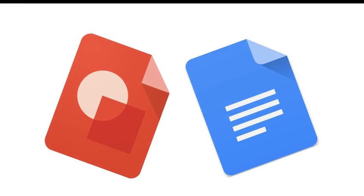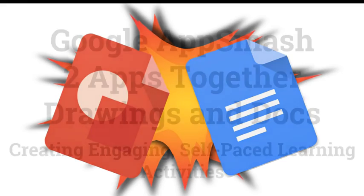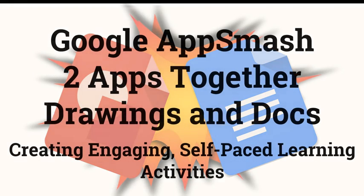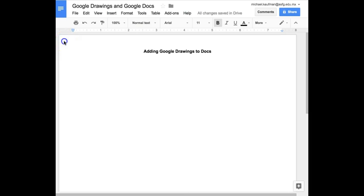In this video, I will show you an effective Google Apps Smash that combines two Google Apps, Docs and Drawings, to create engaging, self-paced learning activities for your students.